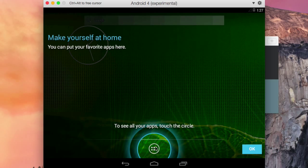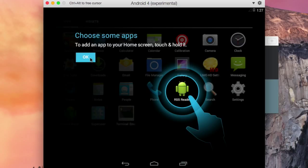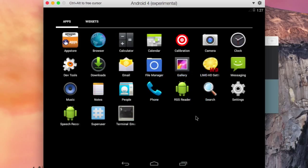So I'm gonna touch the circle. And now as you can see, I am on Android. And now it has a little tutorial on how to choose apps and stuff like that. I'm gonna hit OK. And this is the tablet layout.